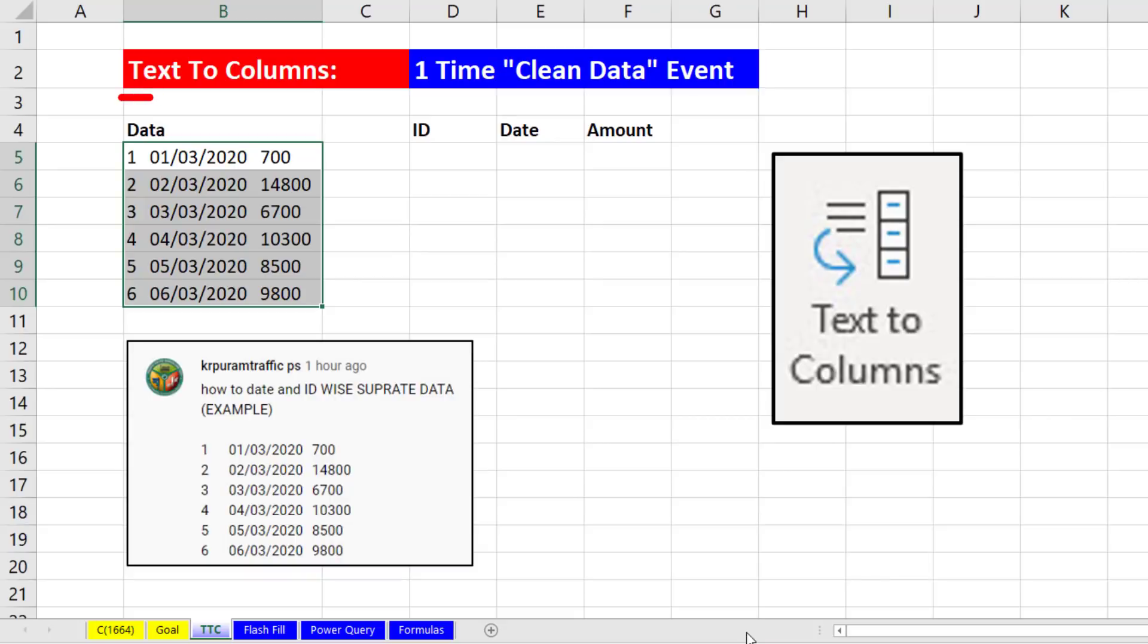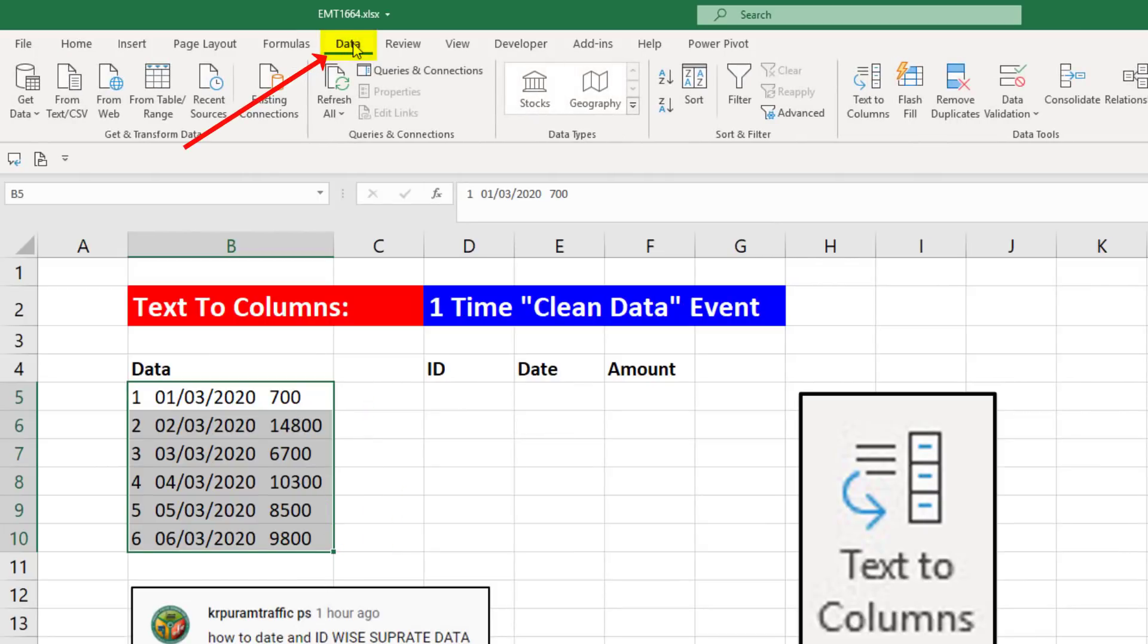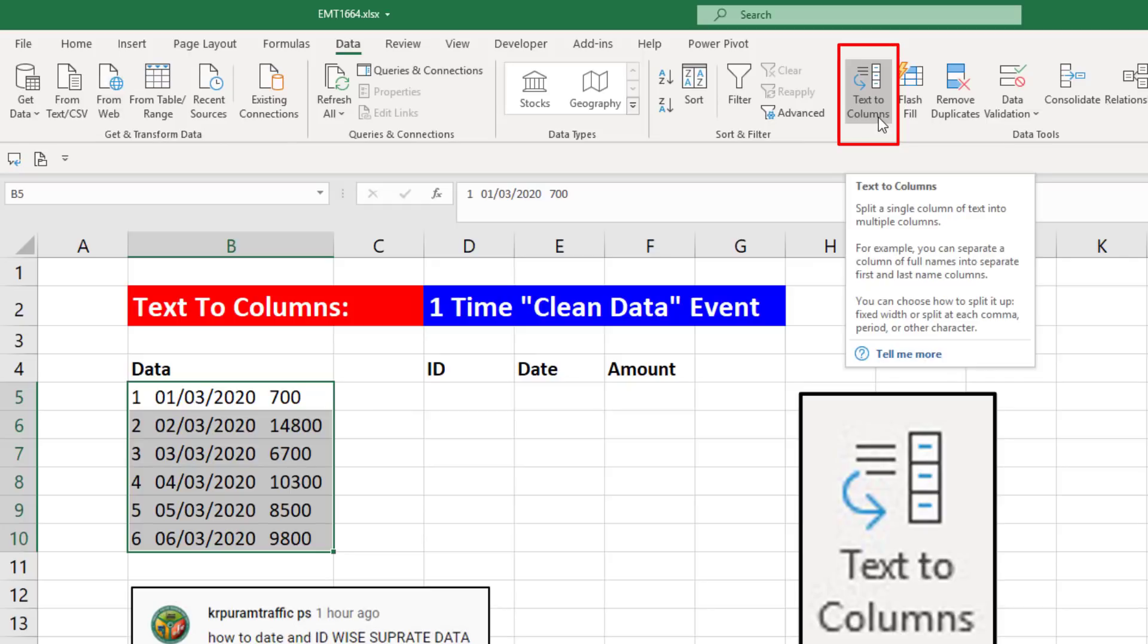Now we use Text-to-Columns when it's a one-time cleaning the data event. That means we don't need our solution to update if the data changes. We highlight the column, go up to the Data Ribbon tab, and in the Data Tools, there it is, Text-to-Columns.